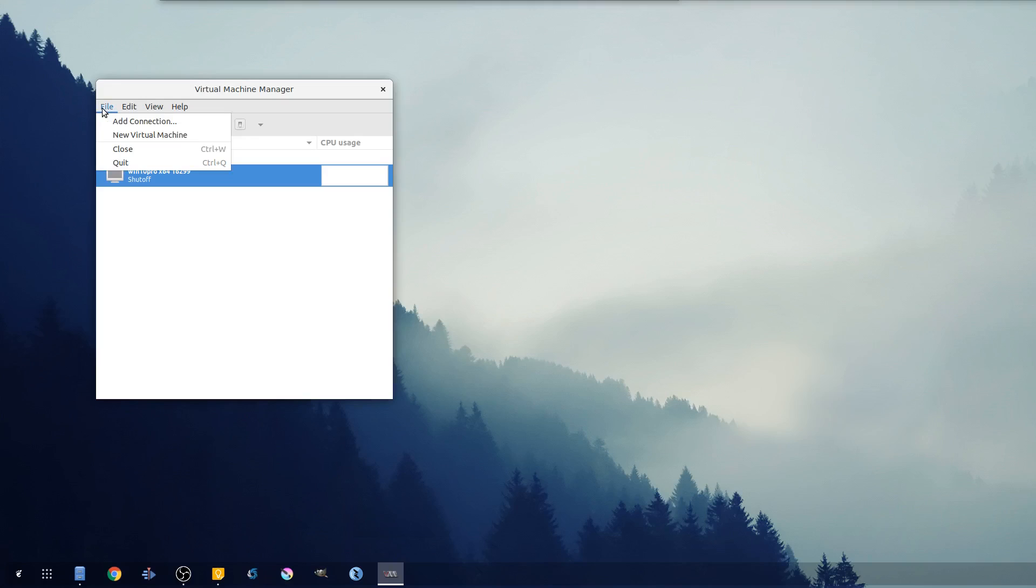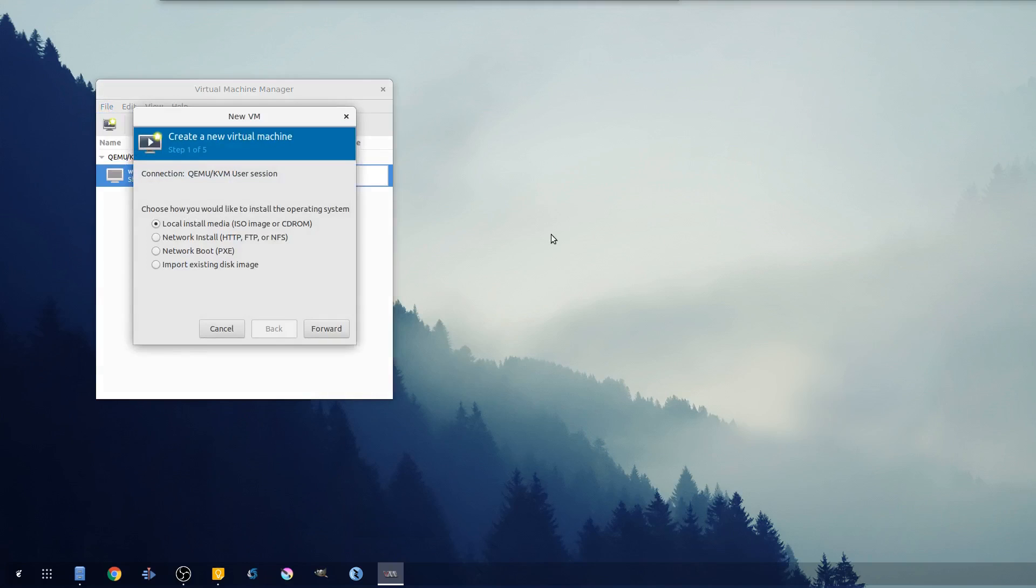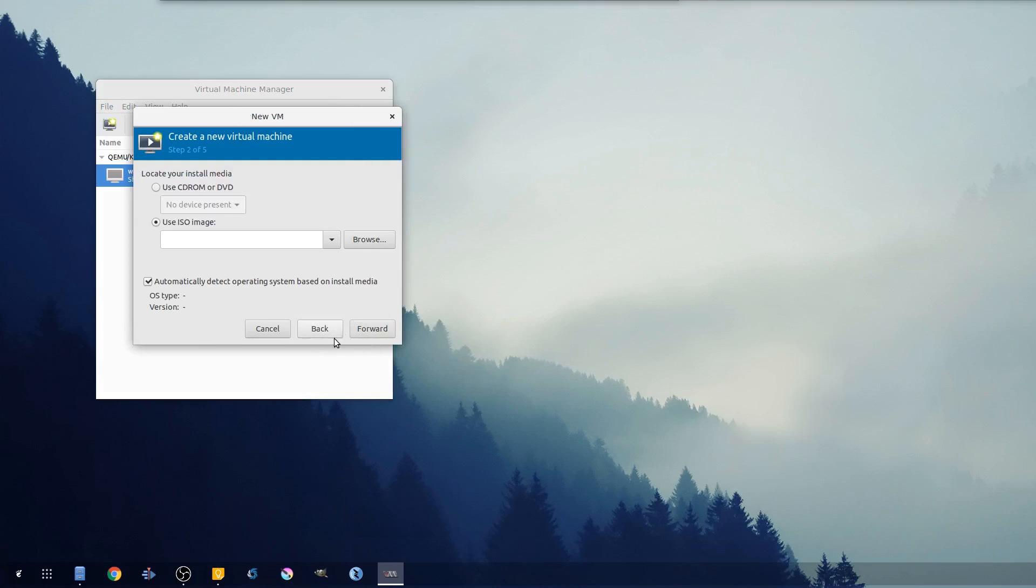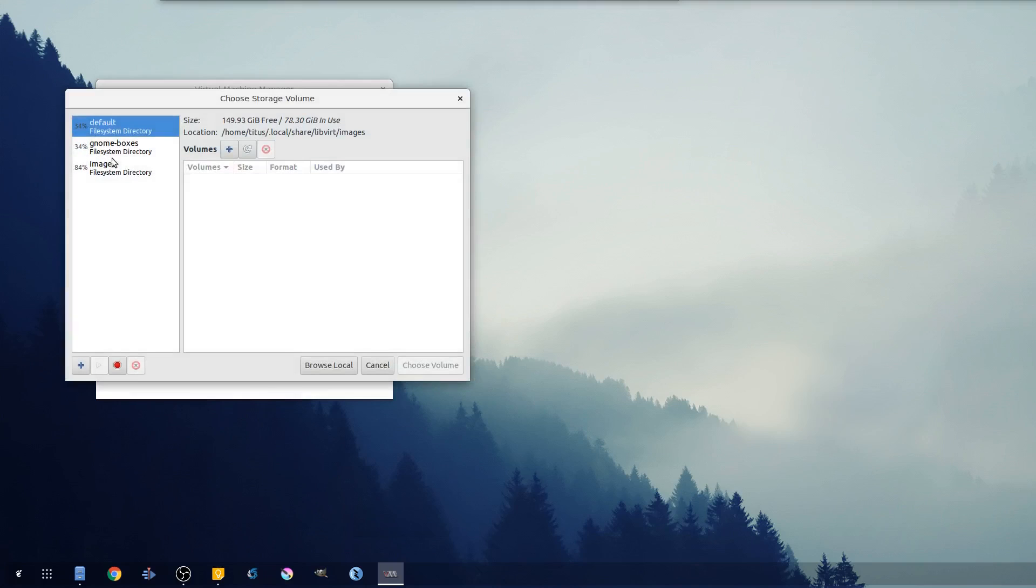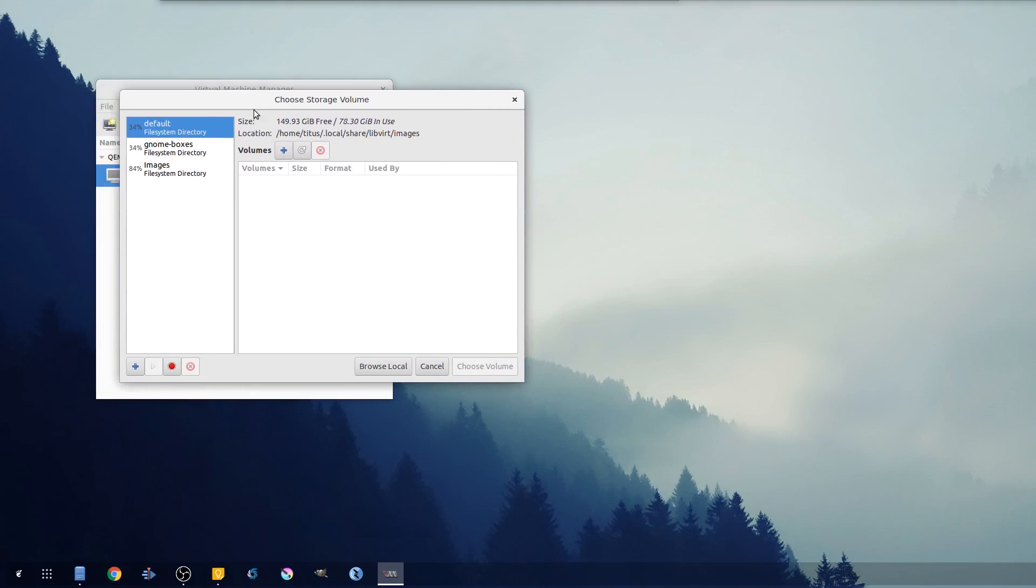So to start out, let's go ahead and hit File > New Virtual Machine and we're gonna select an ISO image. Today we'll browse for it. Now you'll see storage volumes - you actually need to add your images directory if it's not already in here.